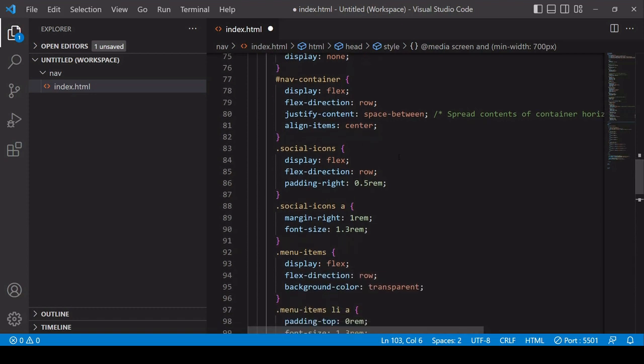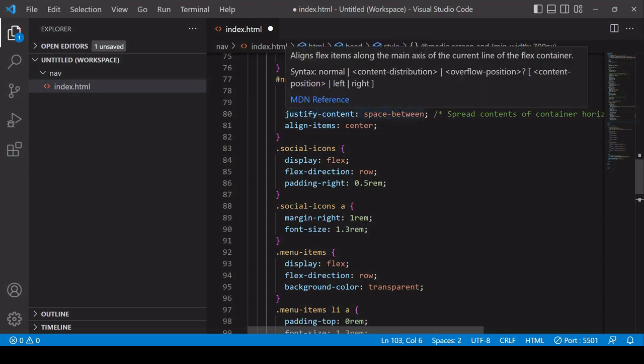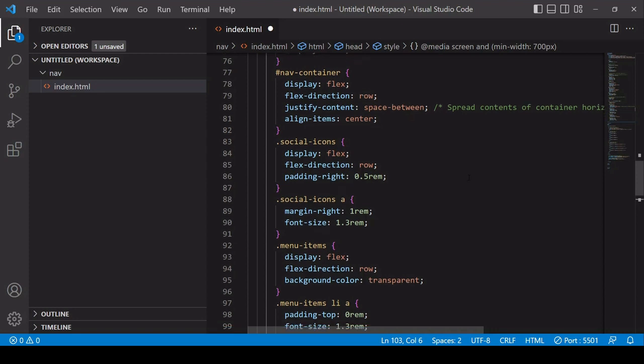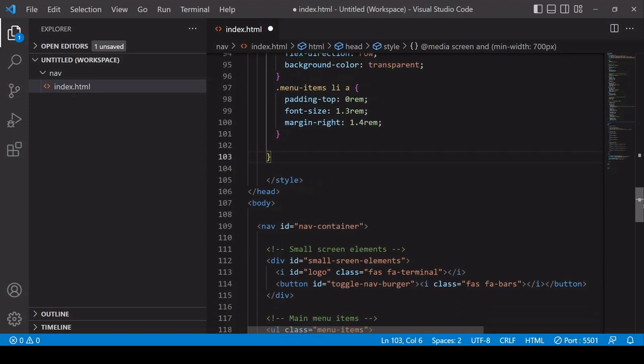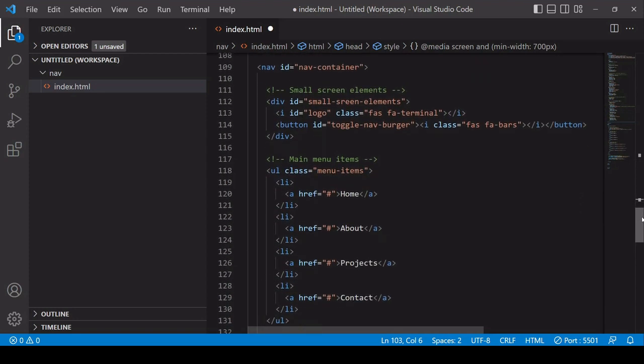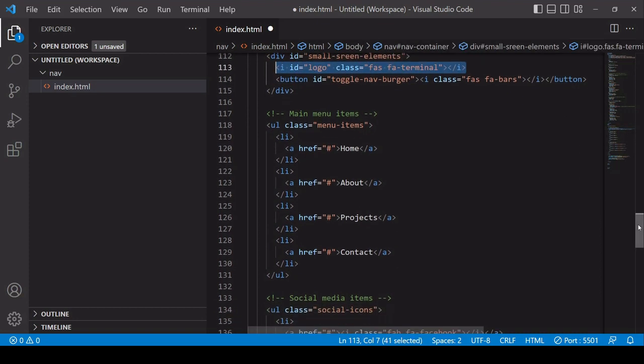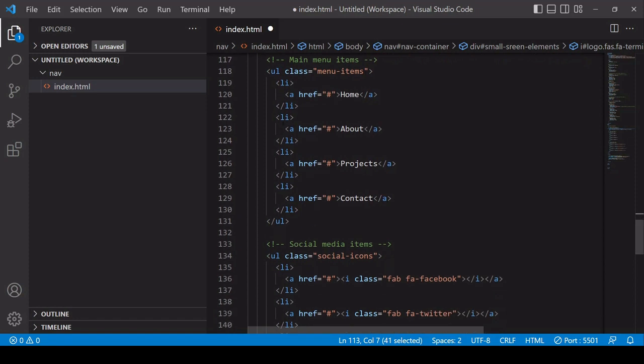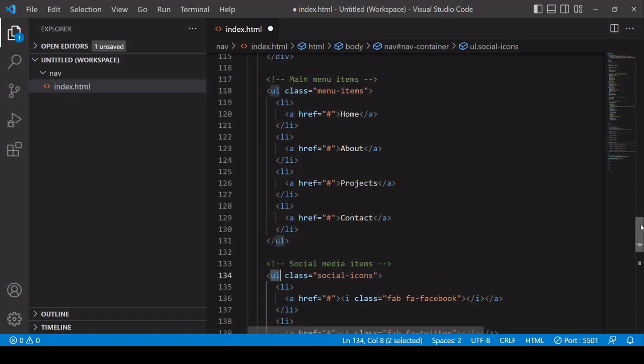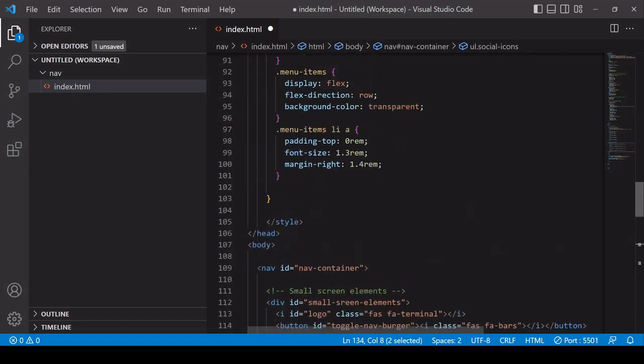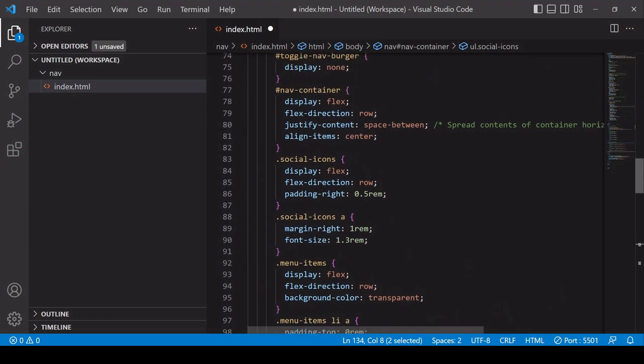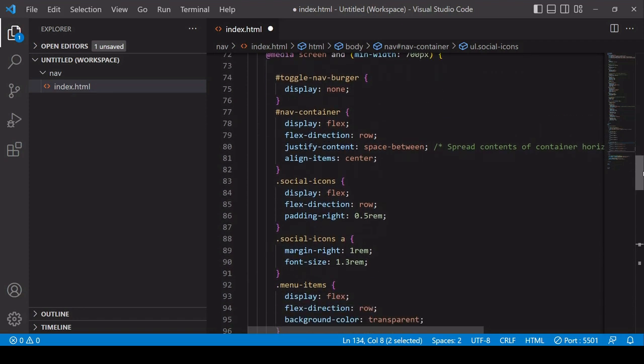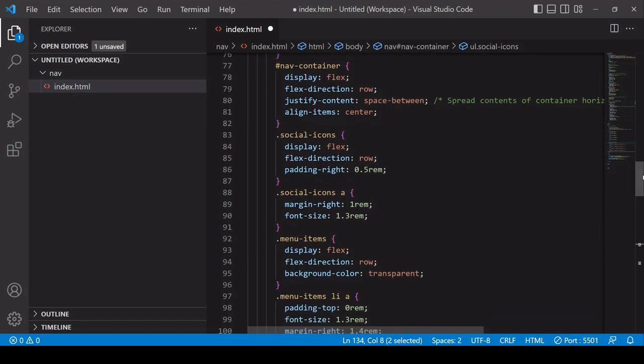So the first thing I'm doing here is setting the display of the burger to none because that only belongs in the small screen view. Now what I'm setting to the entire container is to position the elements within it horizontally with space between them. So the three elements that this applies to are first of all the logo, so that will still be visible in this view, and then you have this element, the unordered list with the main menu items, and the unordered list for social media items. So these are the three that are being pushed away from each other in this wider screen view.